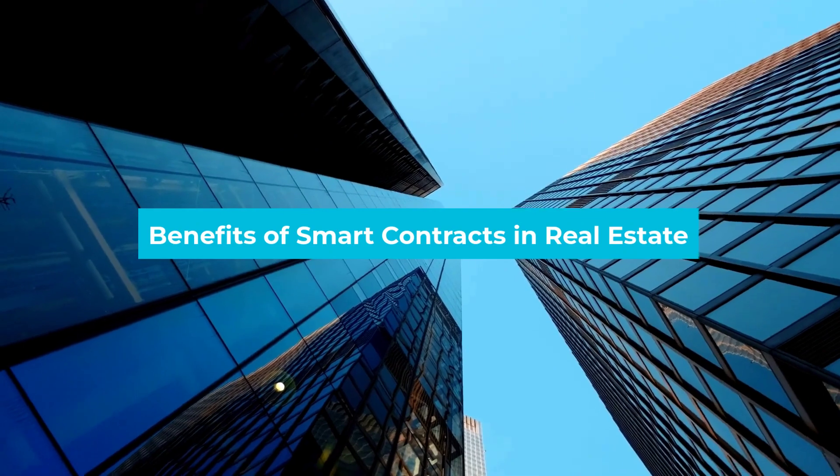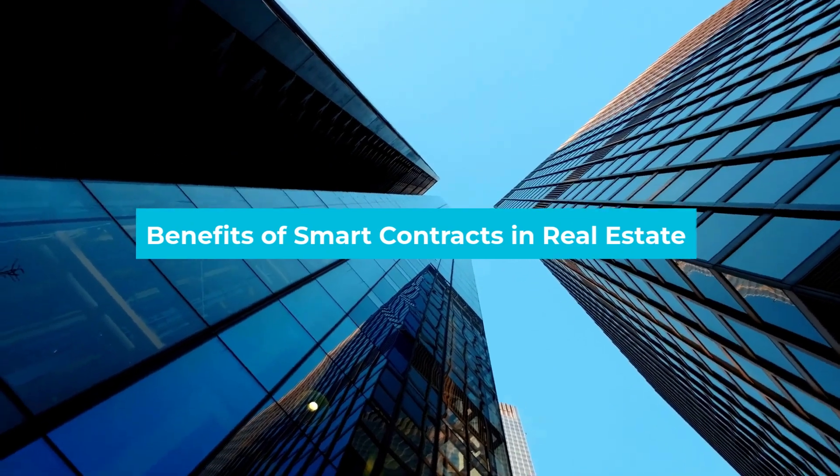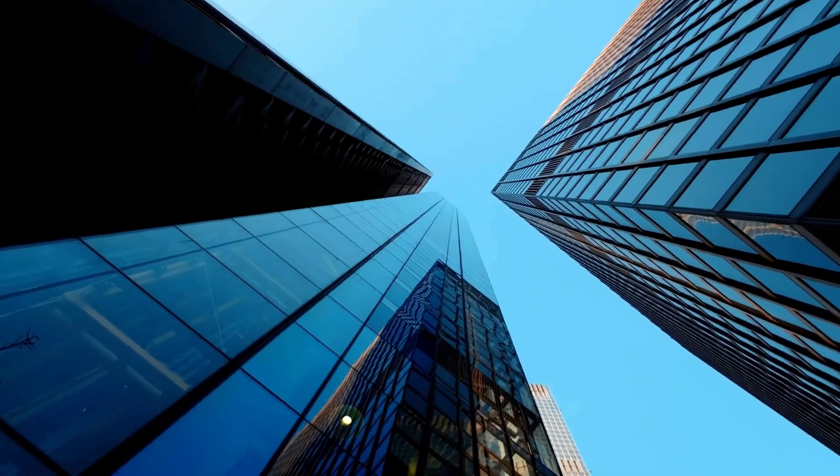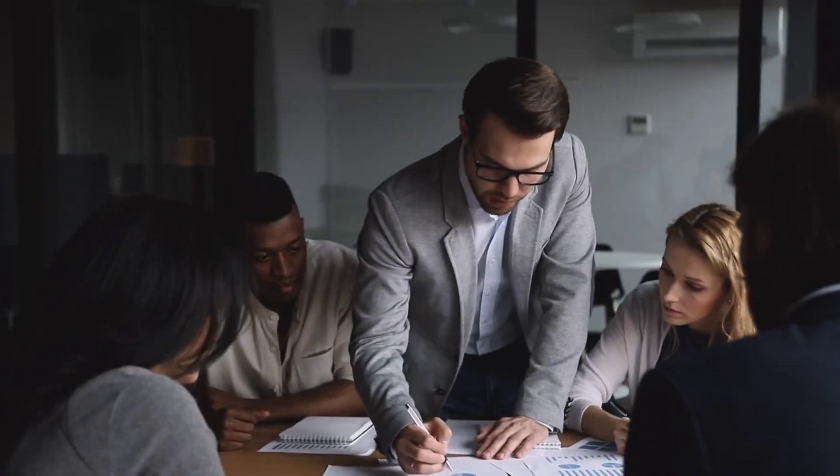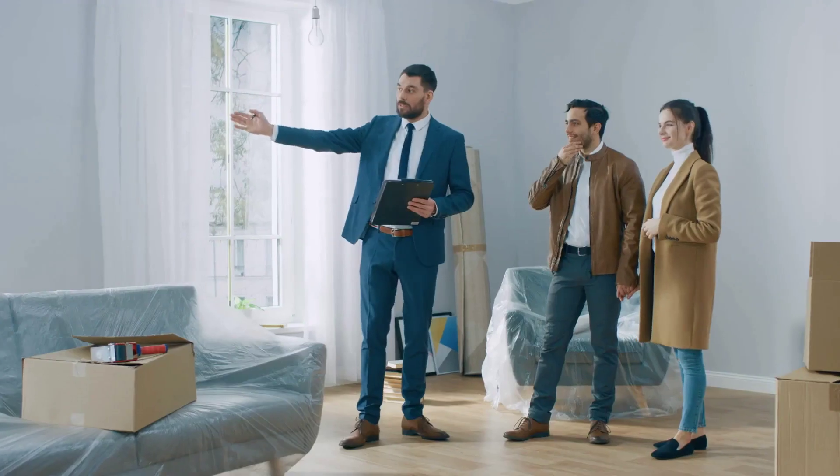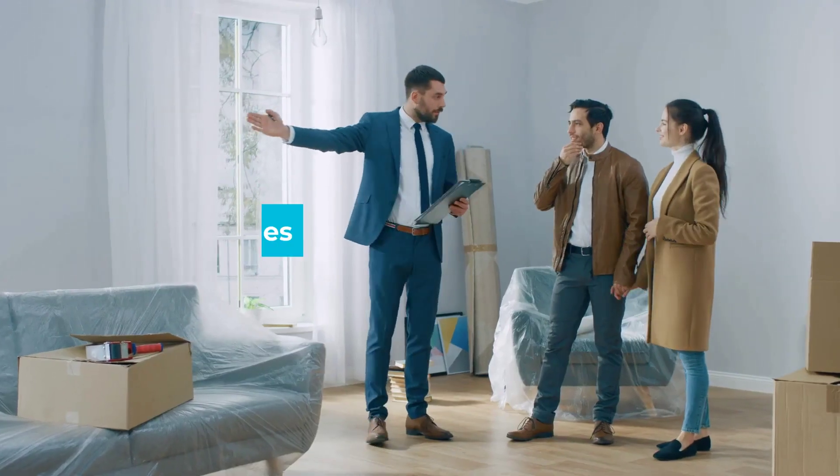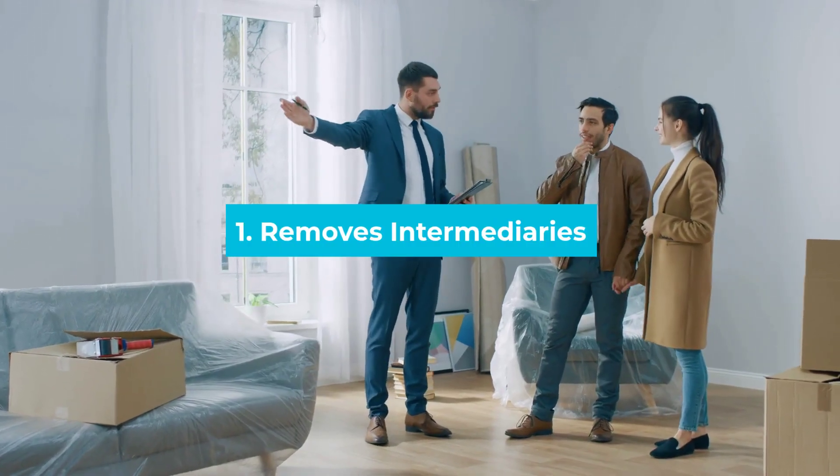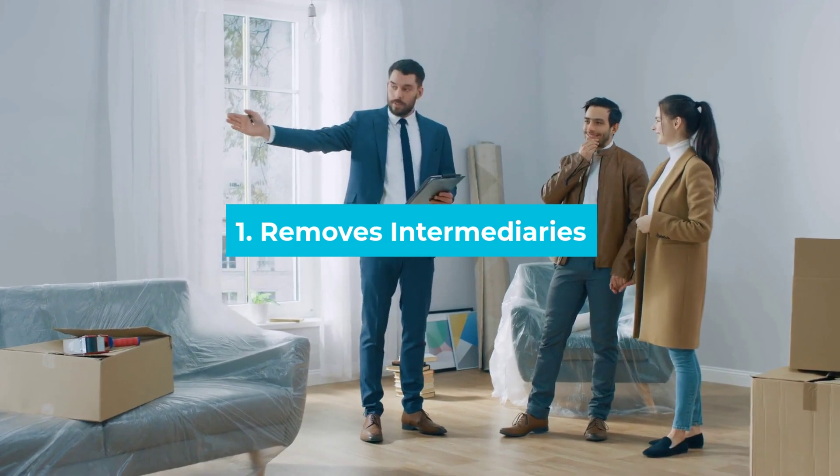Benefits of smart contracts in real estate. The number of benefits the smart contracts offers the real estate industry is impressive. Here are some of the most prominent advantages of using a smart contract as a prop tech. Number one: Removes Intermediaries.